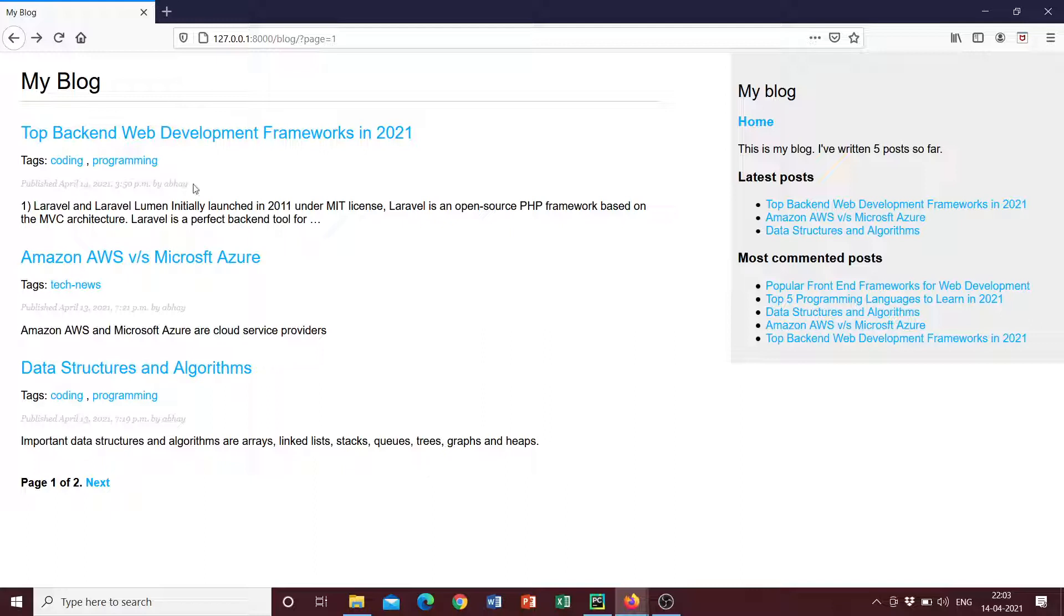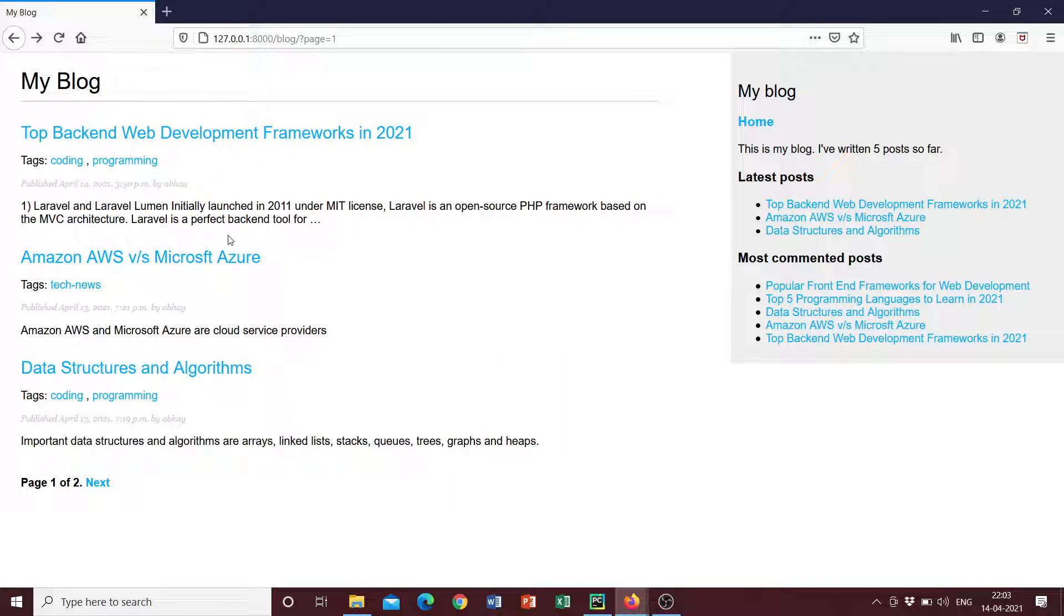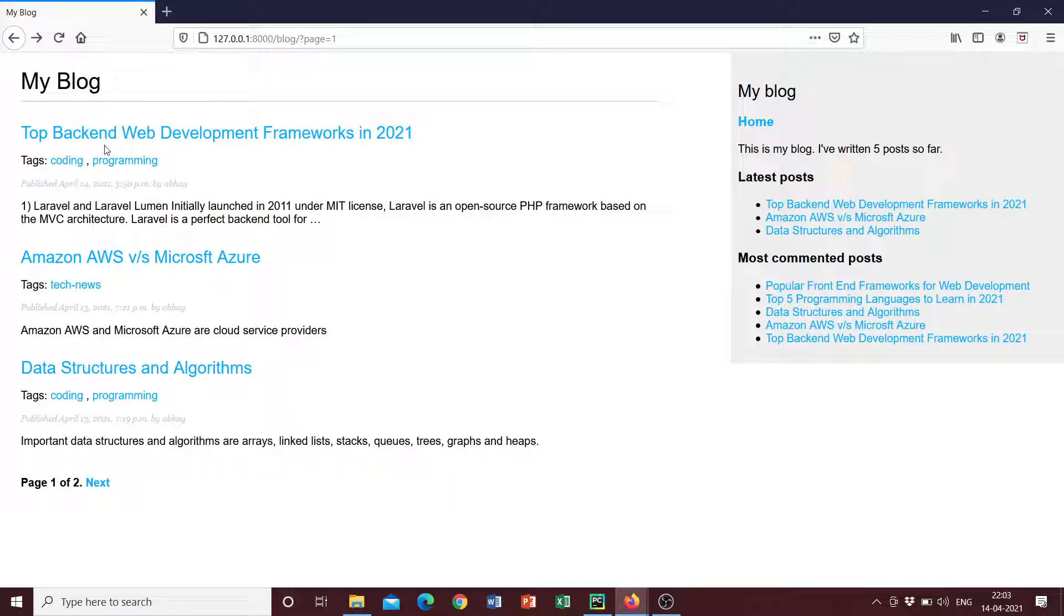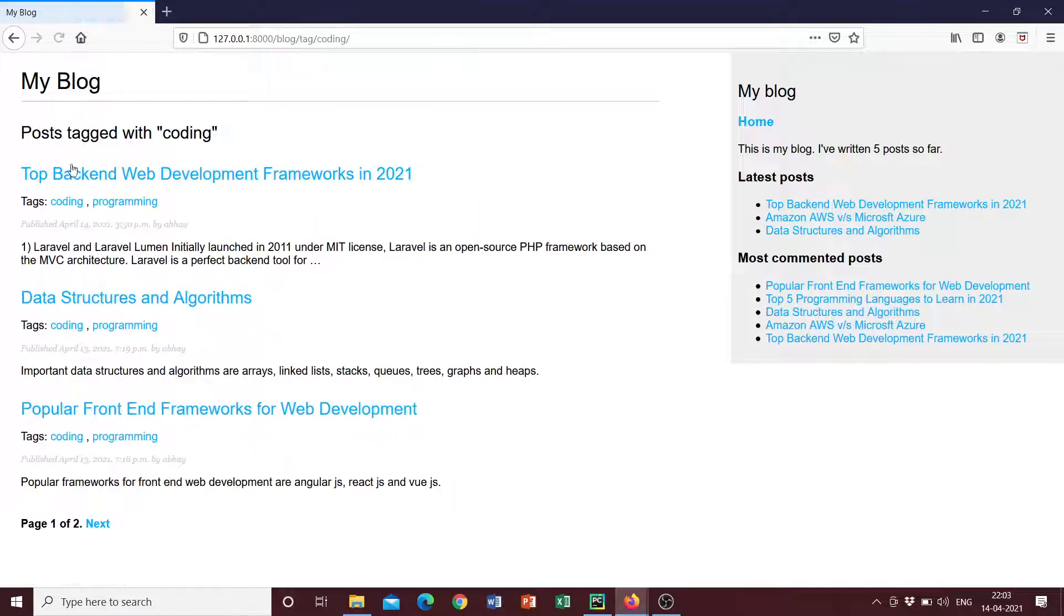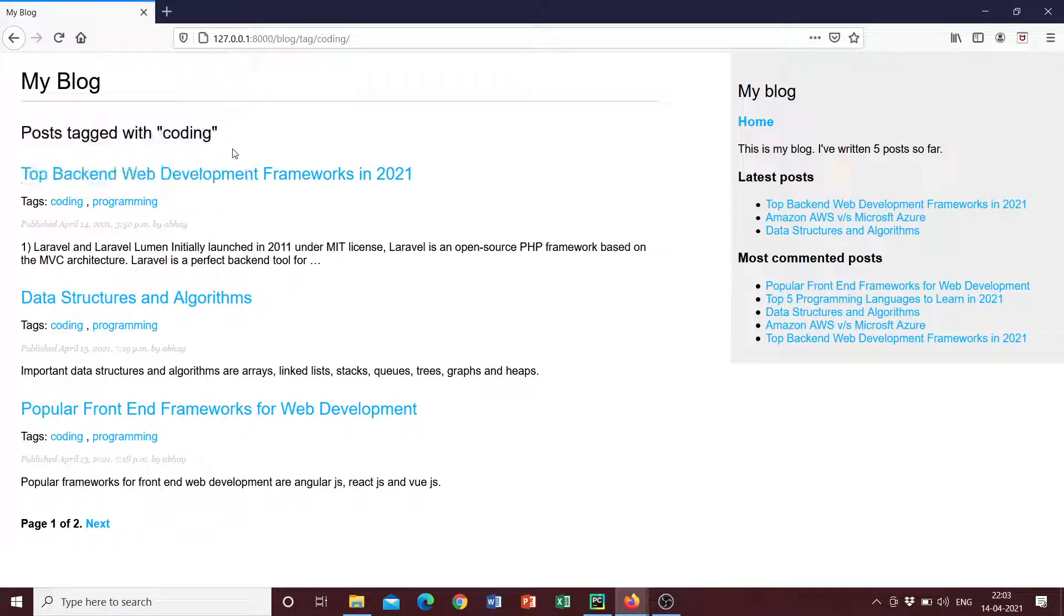And this blog also includes features of tags so that we can appropriately categorize the blogs into groups so that we understand what the blog post is related to. So if this blog post is about the top backend web development frameworks in 2021, then the tags that are associated with this blog are coding and programming. So if we were to click on any of these tags, we can see posts tagged with coding.